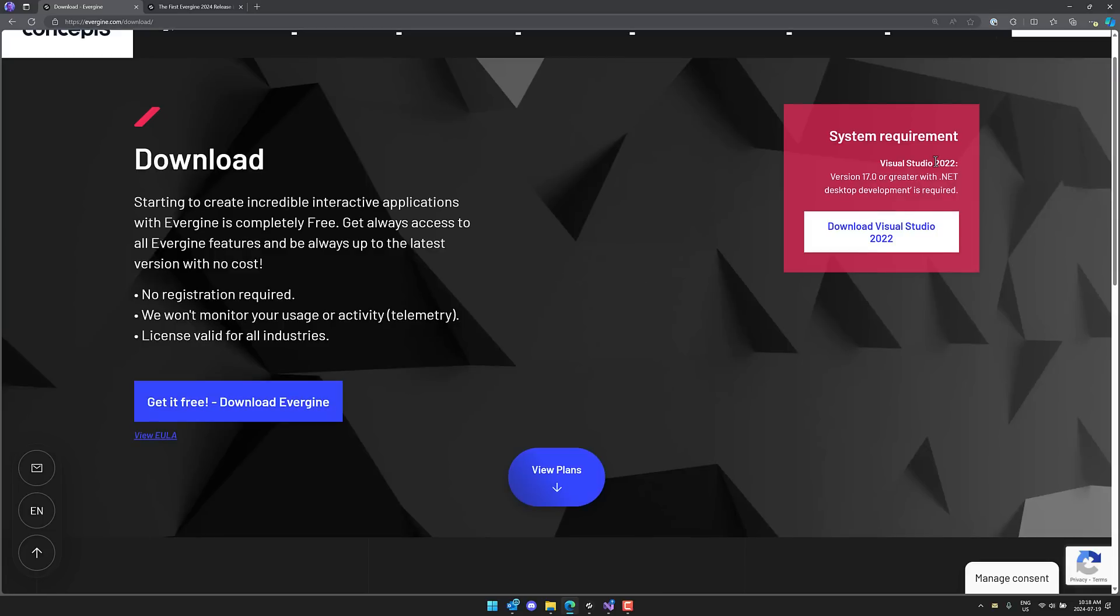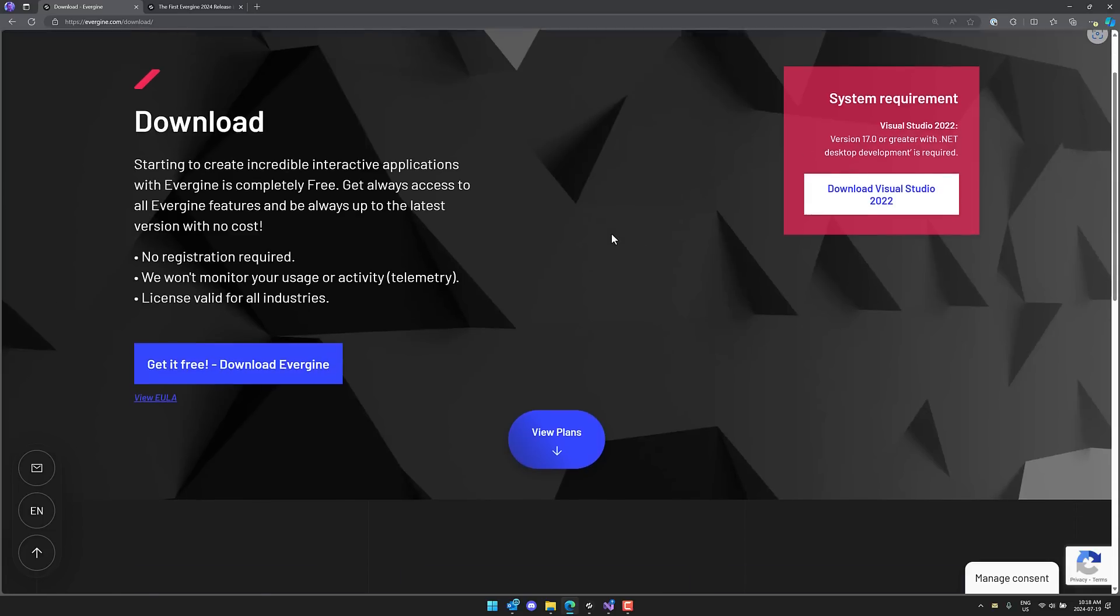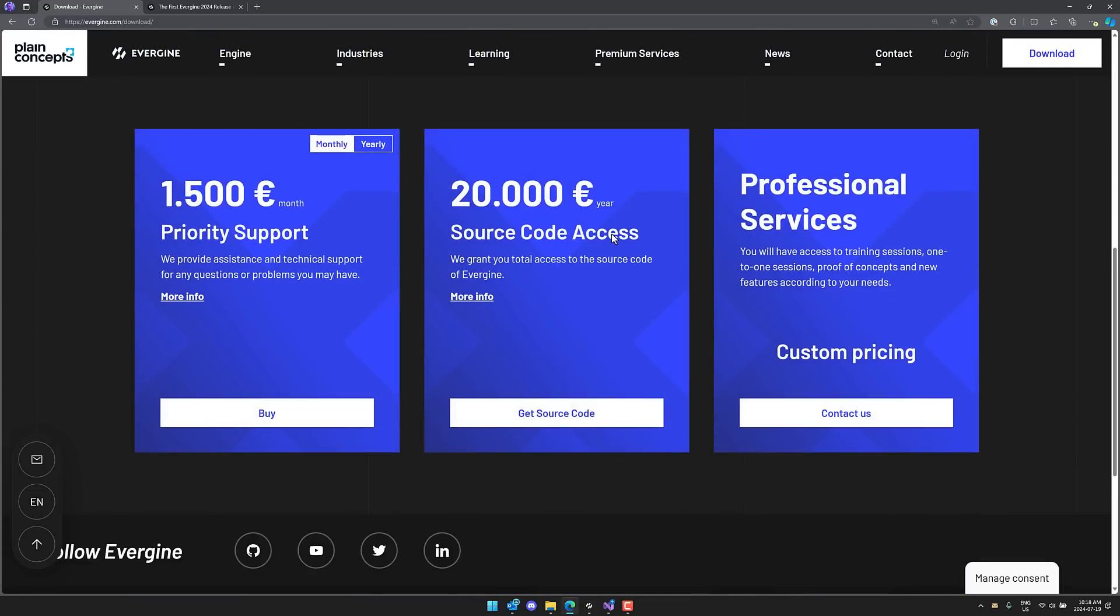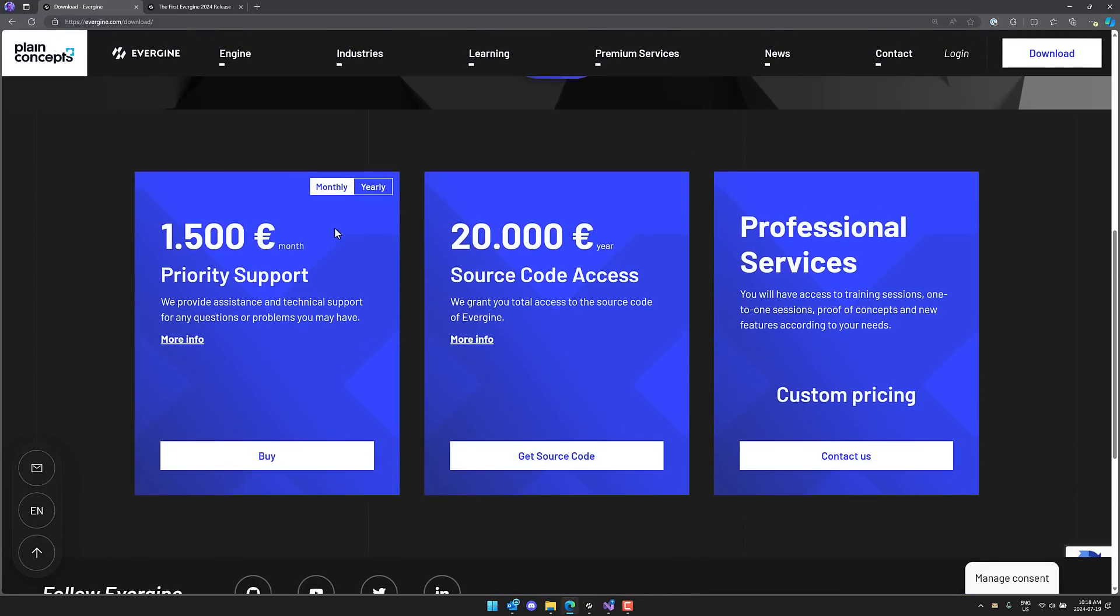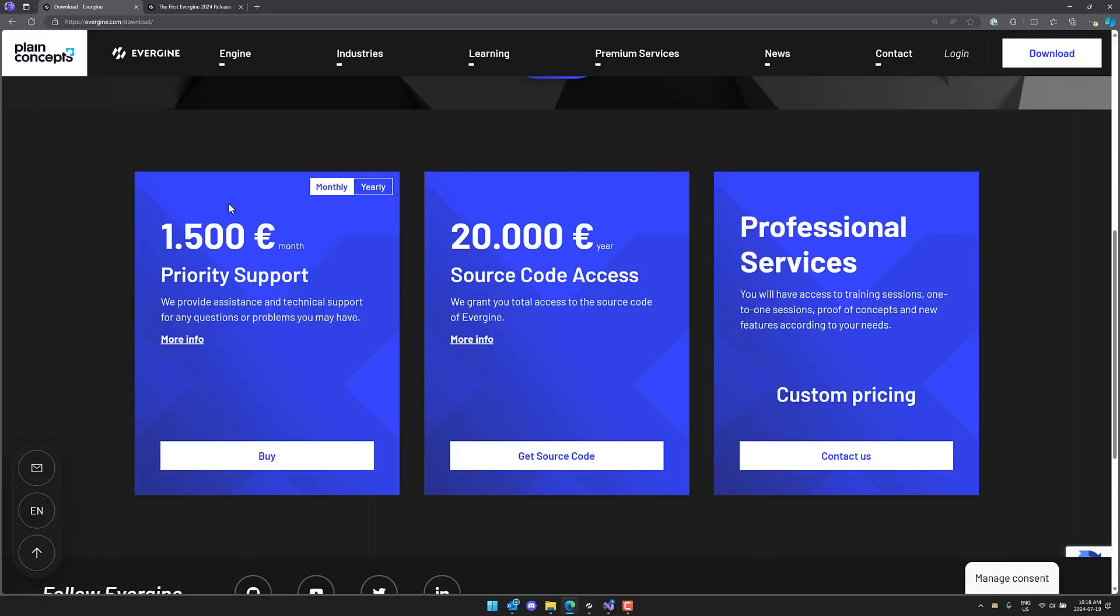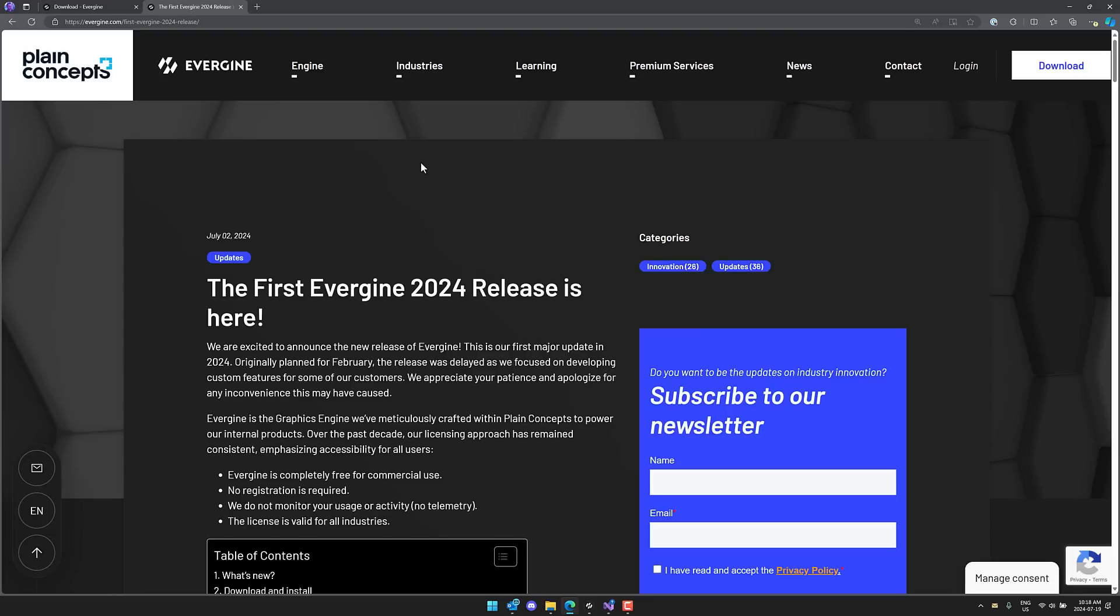It does require Visual Studio 2022 as one of the requirements. And then if you're interested and you need source code access, you pay for it. If you want priority support, you pay for it. So that is the business model here. So if you want to have special help implementing your game, or you do need source code access, that is where this one is monetized in particular.